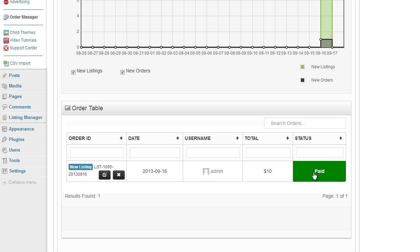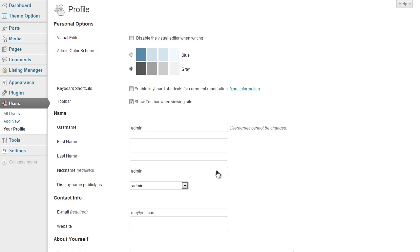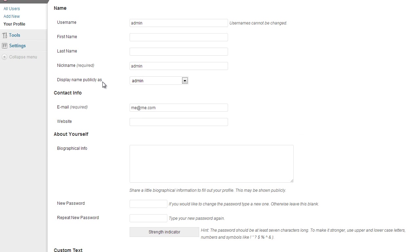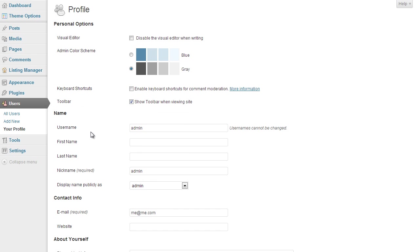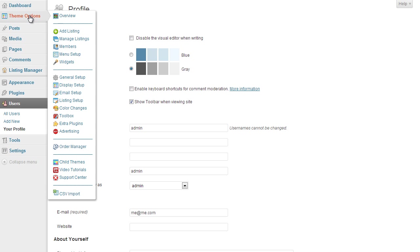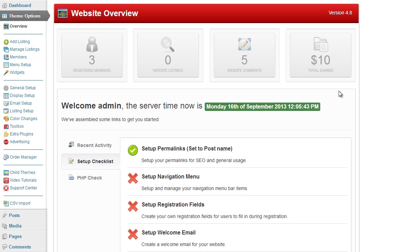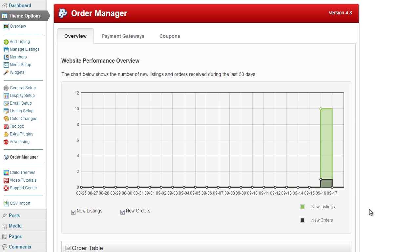The status of the order is paid, price is ten dollars. If I click on the user name I can view the user's information here. So that's just a general overview of the order manager in the responsive framework.